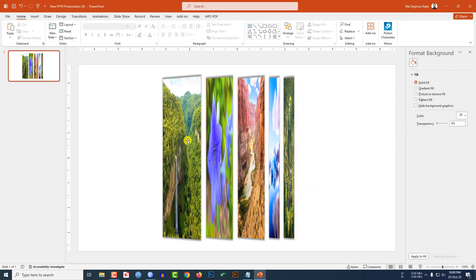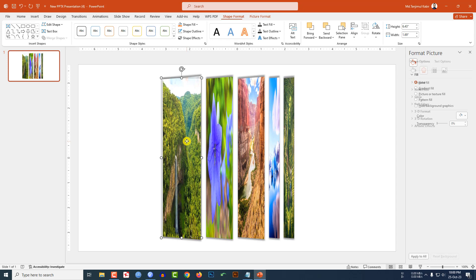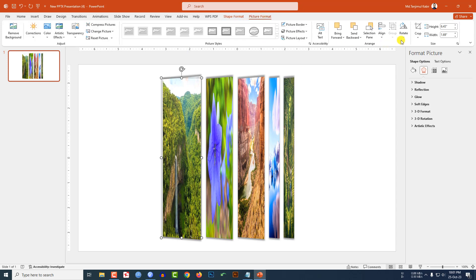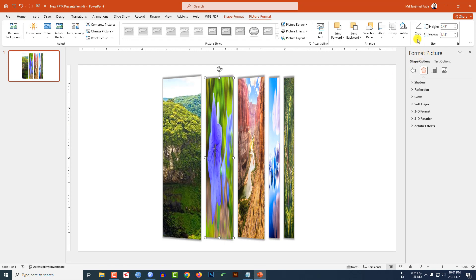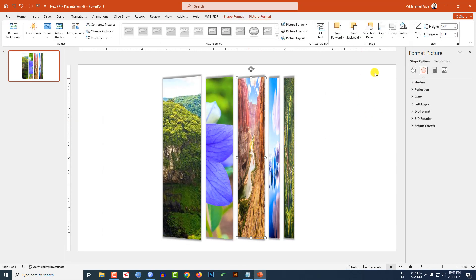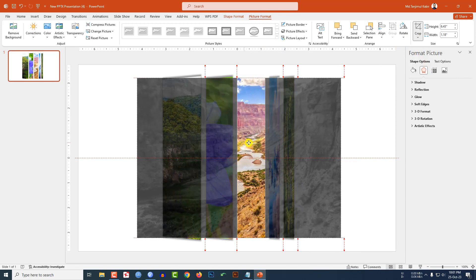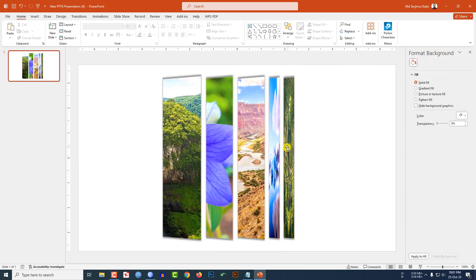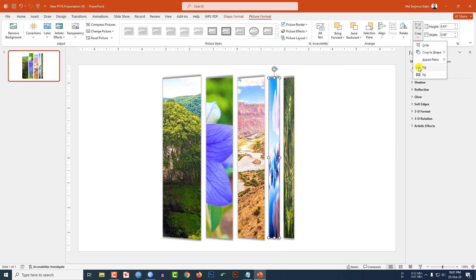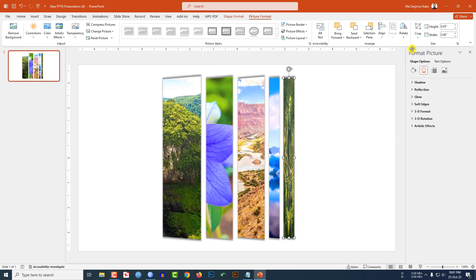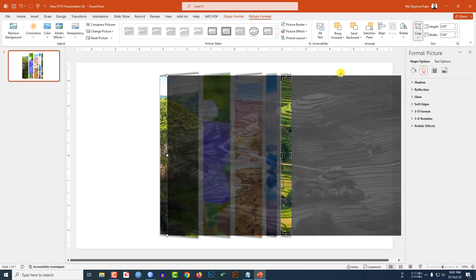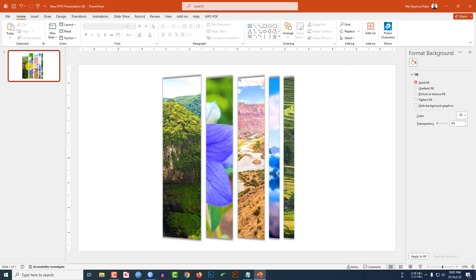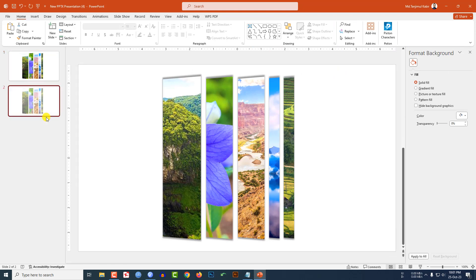This is not looking good — I have to do something. Click on this shape, go to Picture Format, go to Crop, and click Fill. Then click outside to deselect. Select each shape, go to Crop, click Fill, and adjust if you want. After doing this for all shapes — crop and fill — this is looking beautiful.